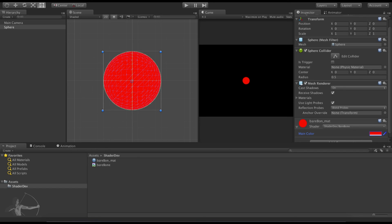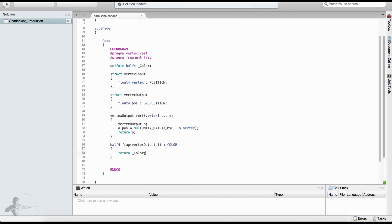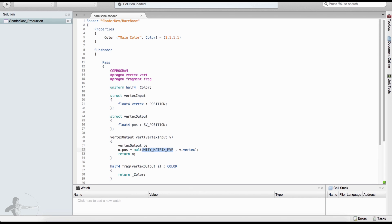This is our simplest bare-bone shader that takes a color and applies it to the mesh. By doing this we have created our first shader — the minimal shader — and we have understood all the components of a shader. In the next chapter we will understand what is UNITY_MATRIX_MVP, or the model-view-projection matrix. That's it for now. Thank you.